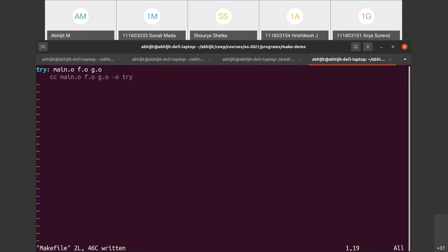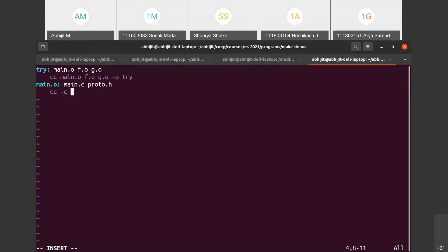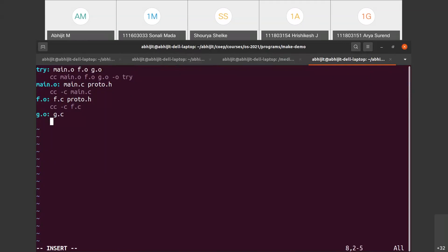This is not sufficient on its own. We also need to say how the object files themselves change. So: main.o depends on main.c and also on proto.h, because if proto.h changes, main.o has to be recompiled since it is hash-included. Similarly f.o has to be recompiled if either of its two dependencies changes. And g.o depends only on g.c because there is no hash-include of proto.h in g.c.